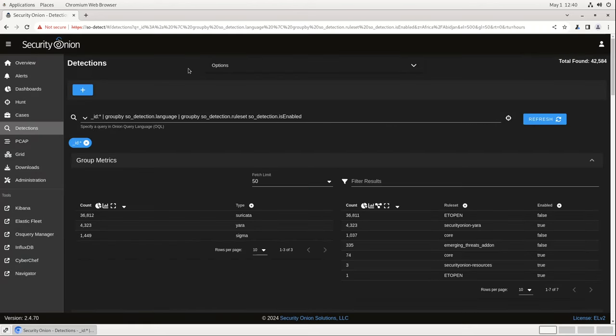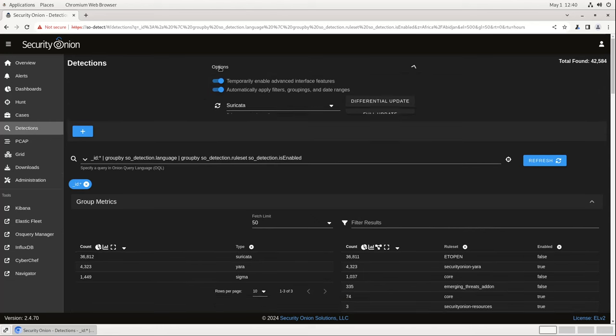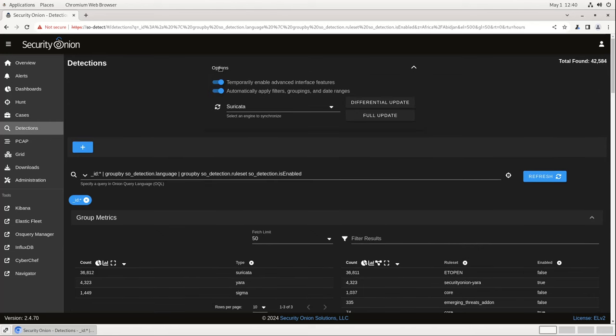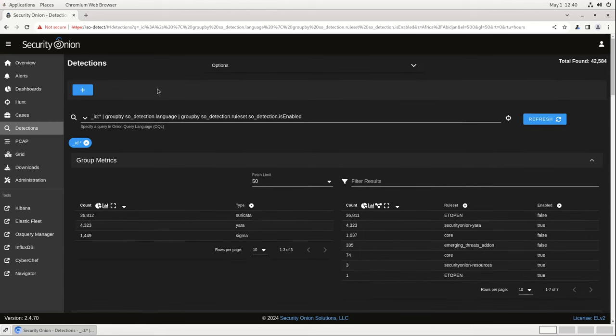You'll notice that the interface looks similar to hunt, cases, alerts, and other components in the Security Onion console. There's an options menu here at the top with some more advanced options, and then a query box with a drop-down menu. That drop-down menu contains the different classes of rules.